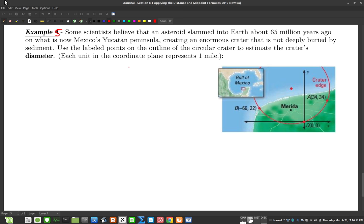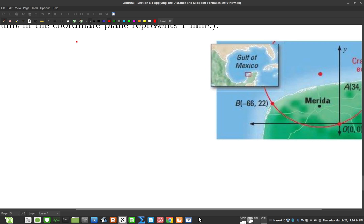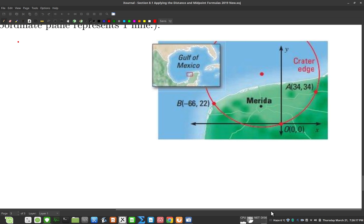Let's zoom in a little bit to see what we get. They gave us three points — here's a point, here's a point, and here's a point. We're supposed to use those points to find the circle's diameter. The diameter would be from one edge of the circle to the other, going through the center — that length right there.